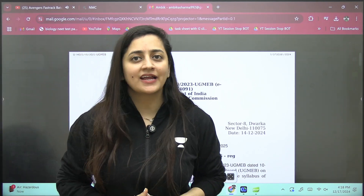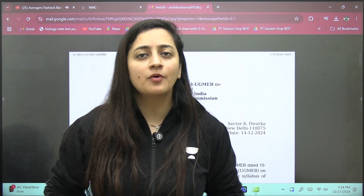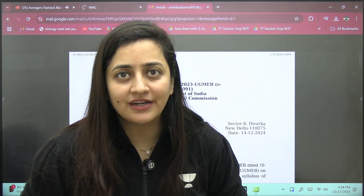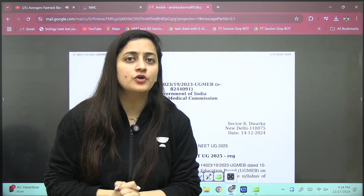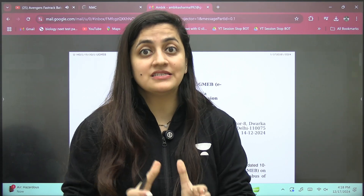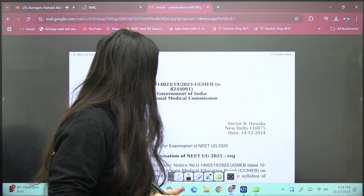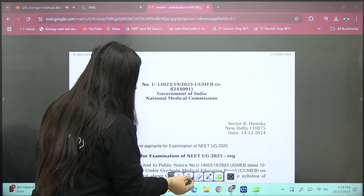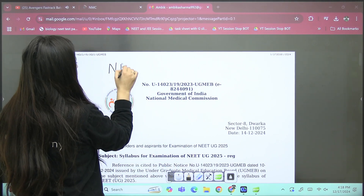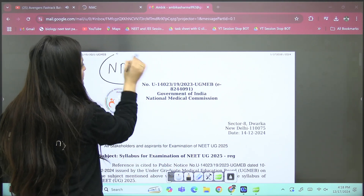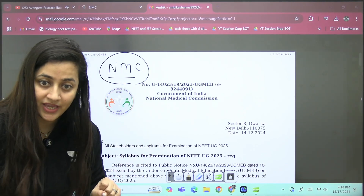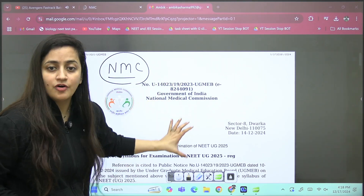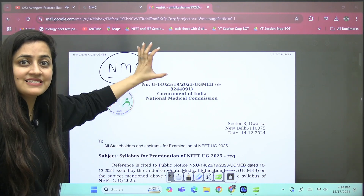Hi students, welcome to Academy NEET English. I'm your biology educator Ambika Sharma. This is to inform you that the official syllabus for NEET 2025 has been released, and this time you can download this syllabus from the NMC site — that is the National Medical Commission. This PDF is the official one and contains the detail of your official syllabus.